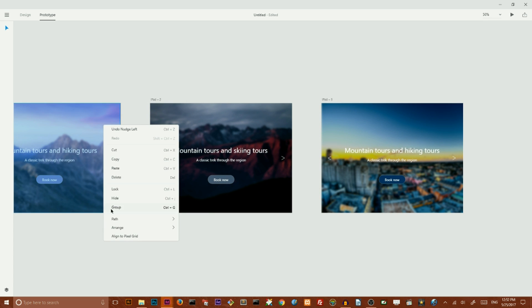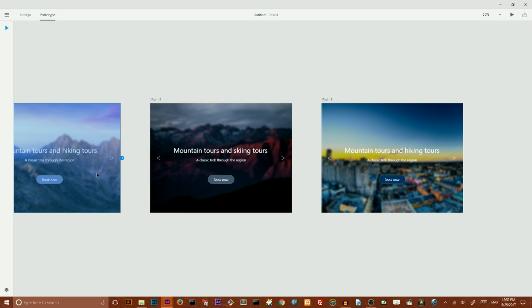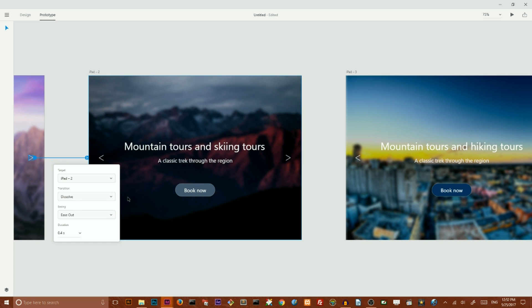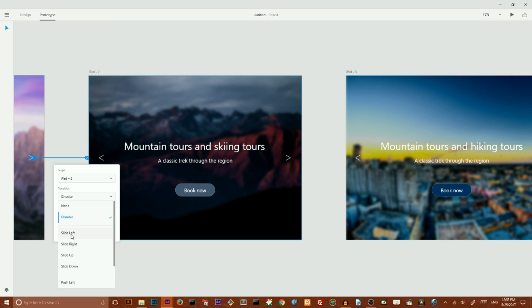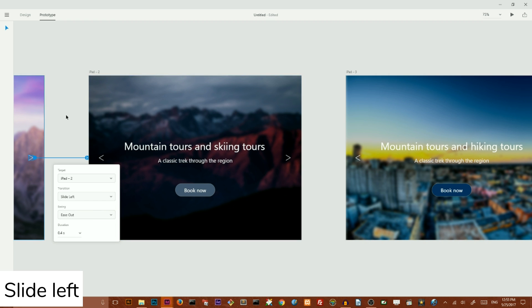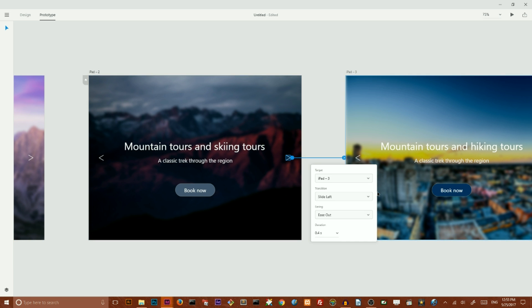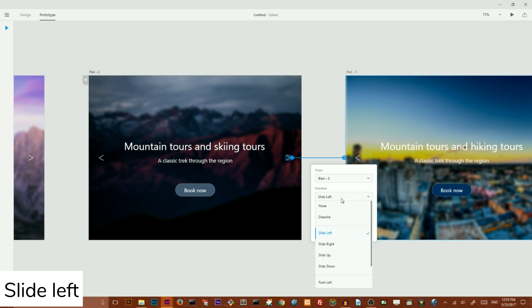I want to select all these controls and I want to toggle this to iPad 2. I want them to slide to the left so it's going to slide in here to the left. Easy out is okay, all default values is okay. Slide to the left.